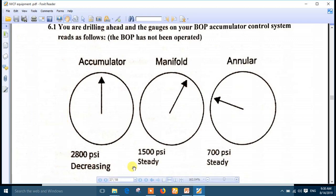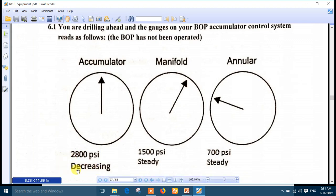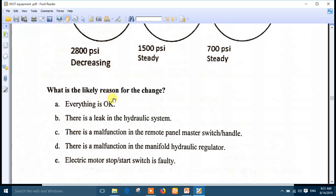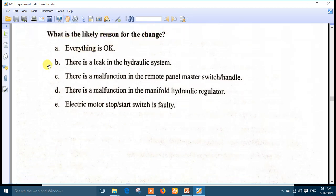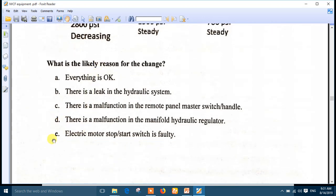If all readings are steady, this means the automatic hydro-pneumatic pressure switch or the pump has a problem. But if the accumulator is decreasing, there is a leak somewhere. The right answer is number B - there is a leak in the hydraulic system. But if the reading is steady, the best answer would be that the electric motor stopped and the start switch has failed.